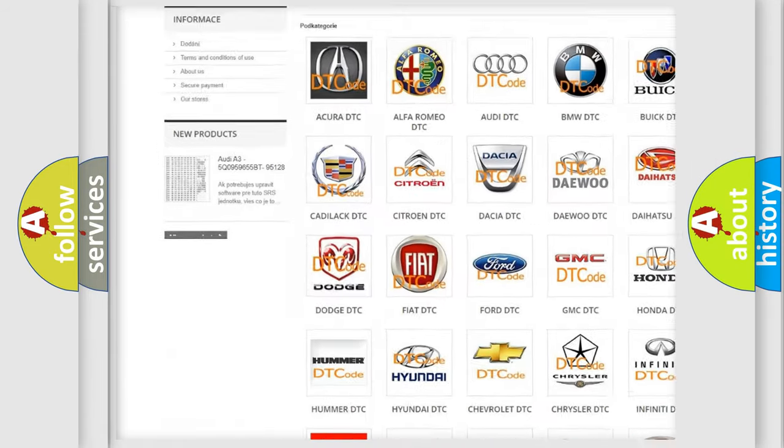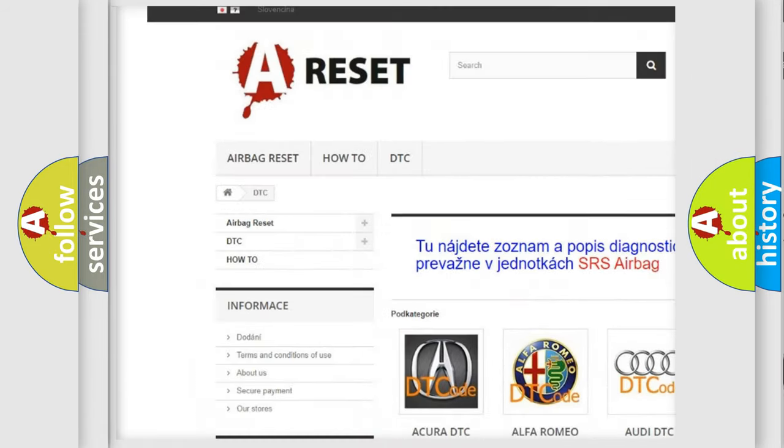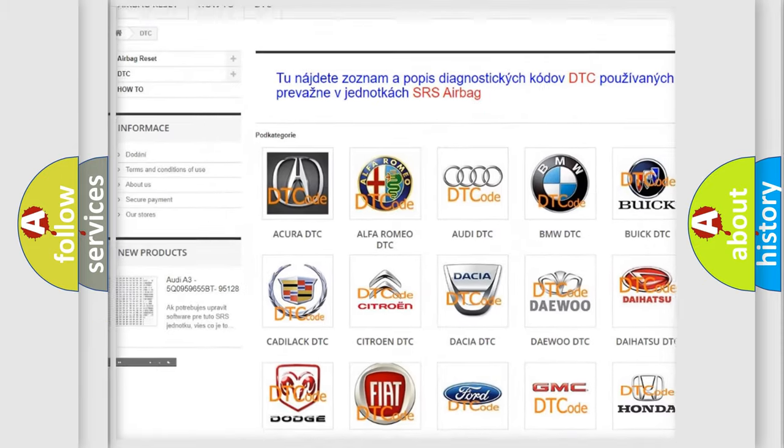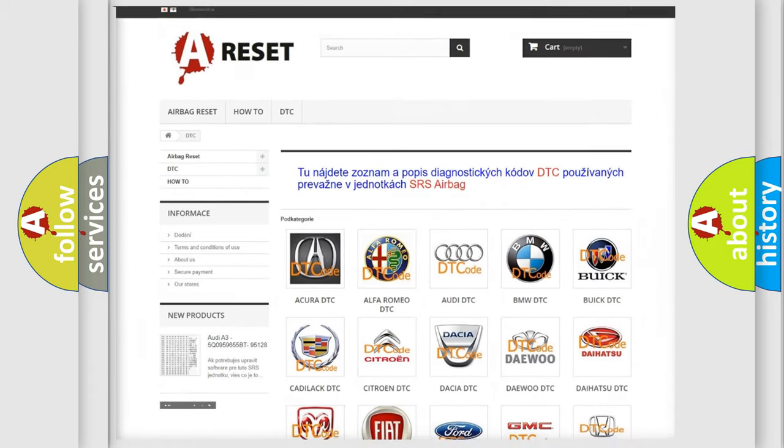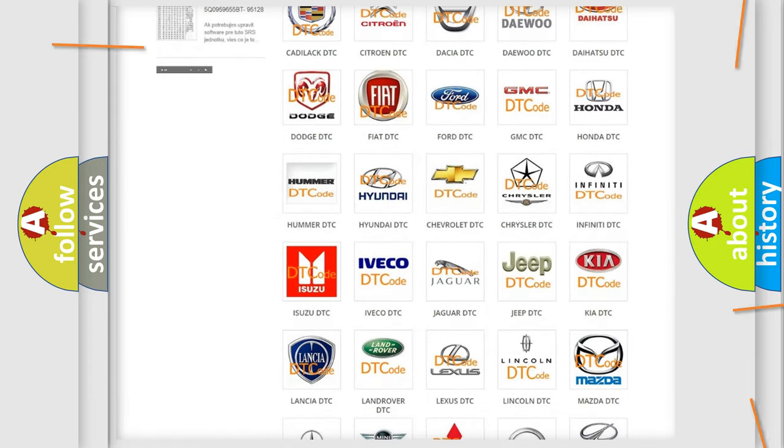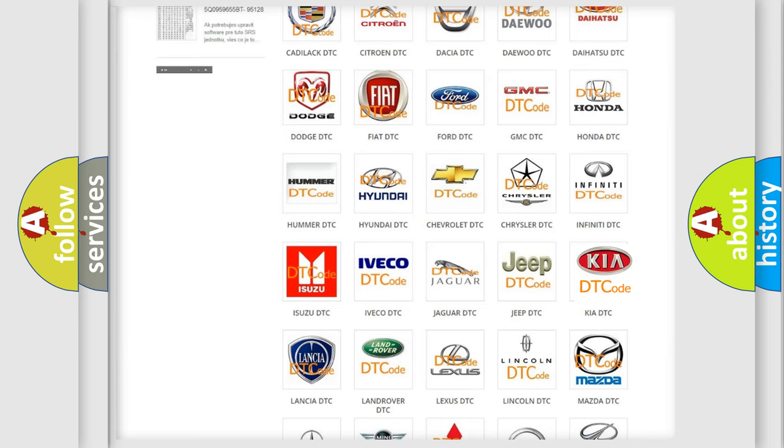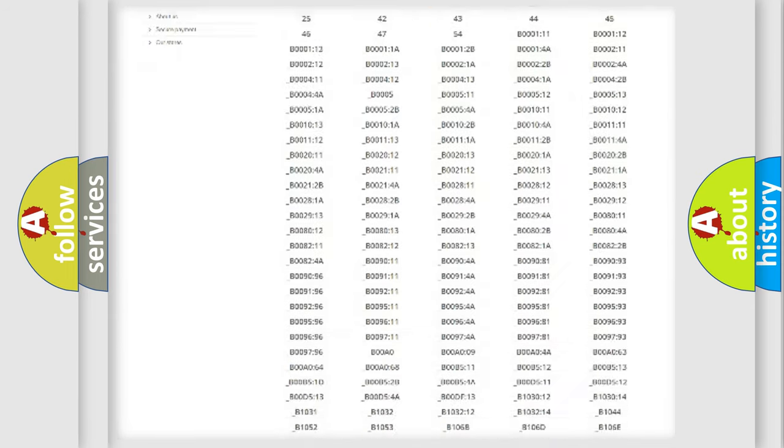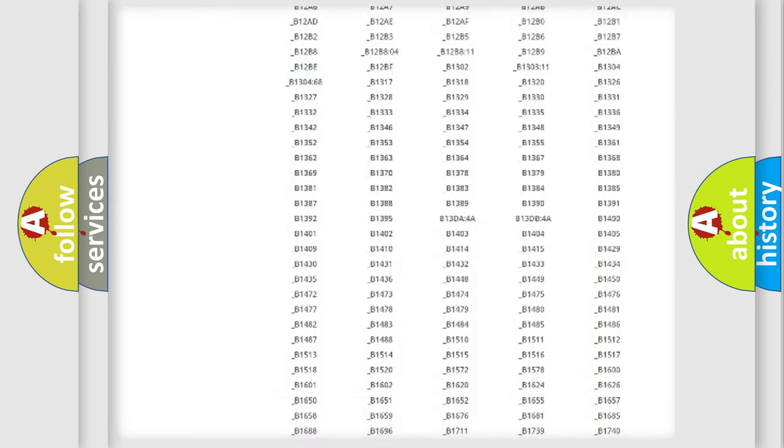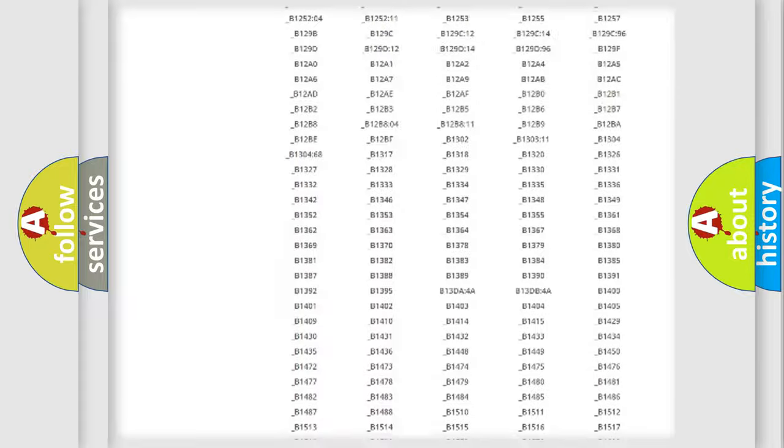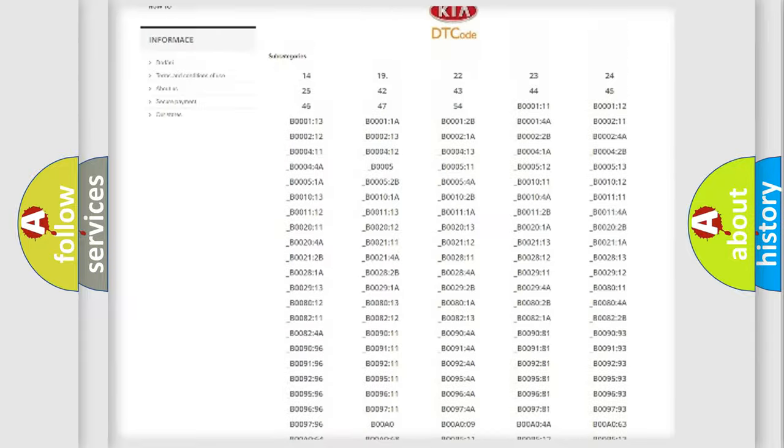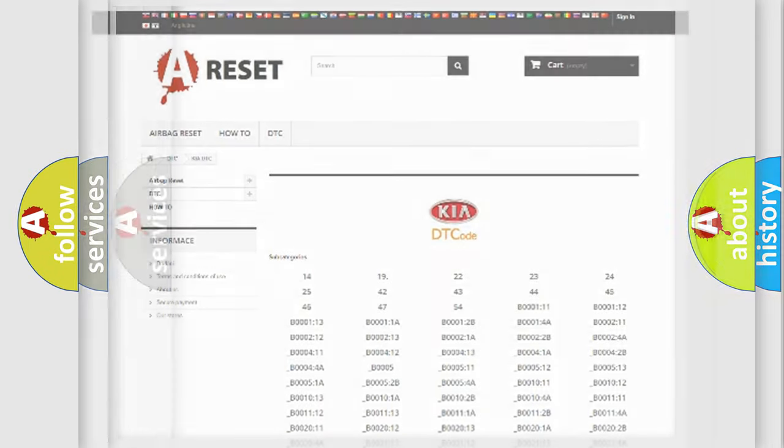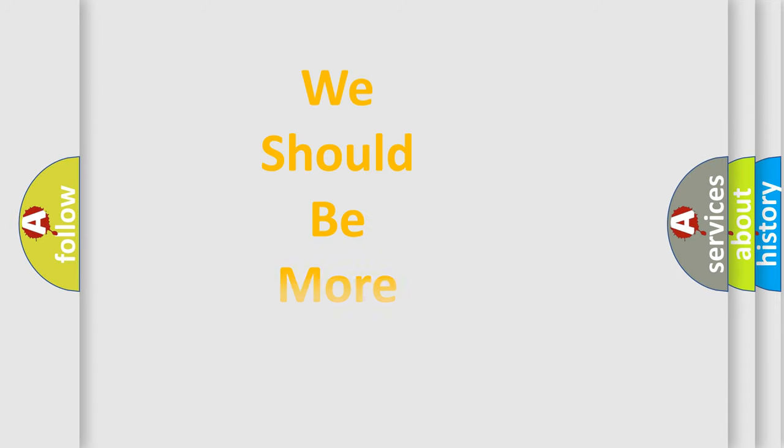Our website airbagreset.sk produces useful videos for you. You do not have to go through the OBD2 protocol anymore to know how to troubleshoot any car breakdown. You will find all the diagnostic codes that can be diagnosed in Kia vehicles. Also many other useful things.